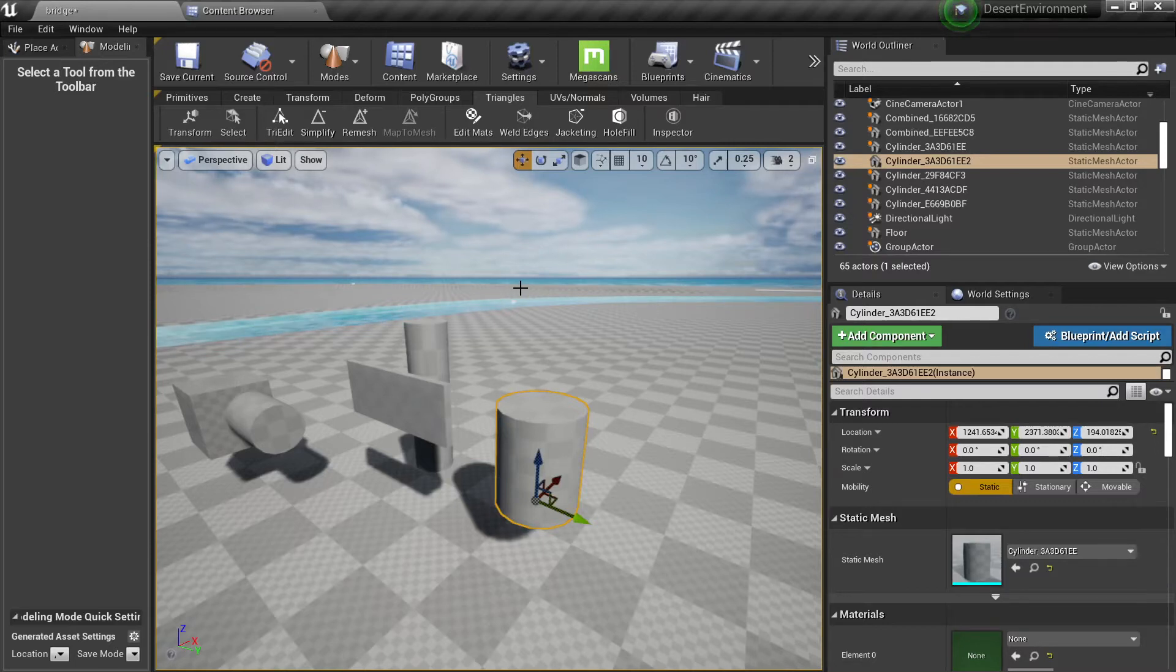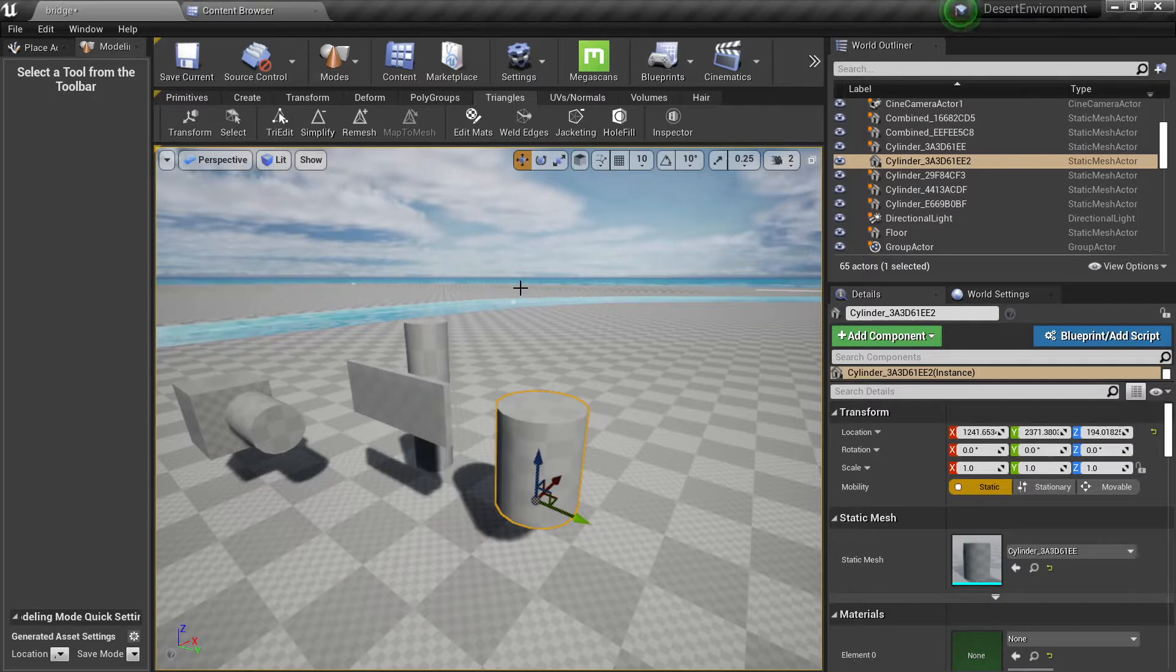Alright, so in this video we're gonna take a look at the triangles shelf and what we can do with it.